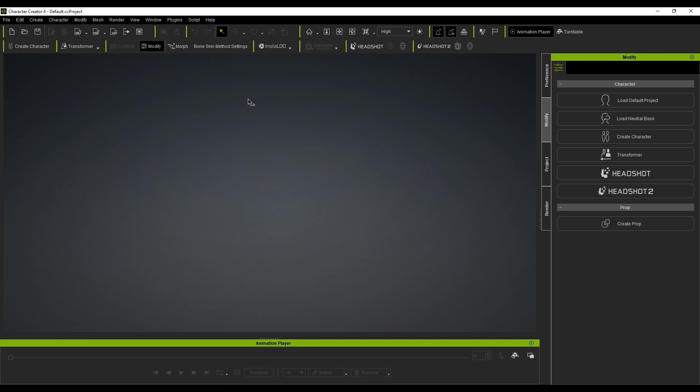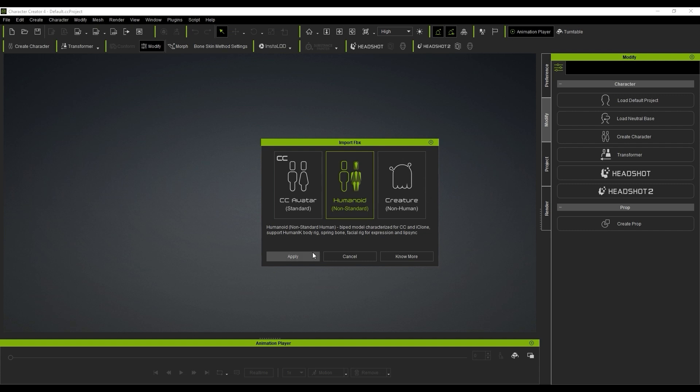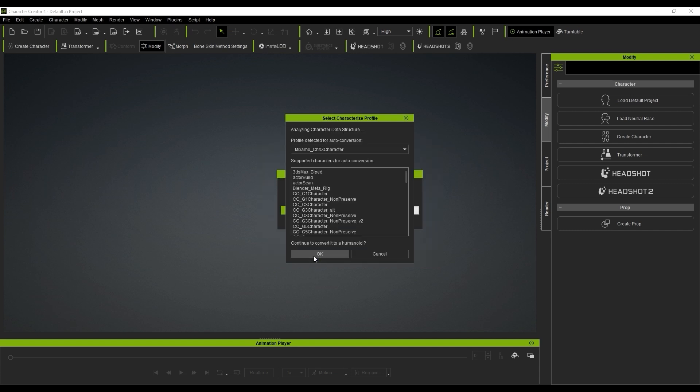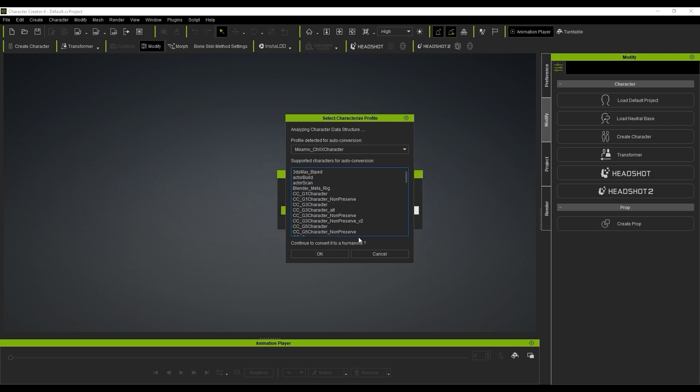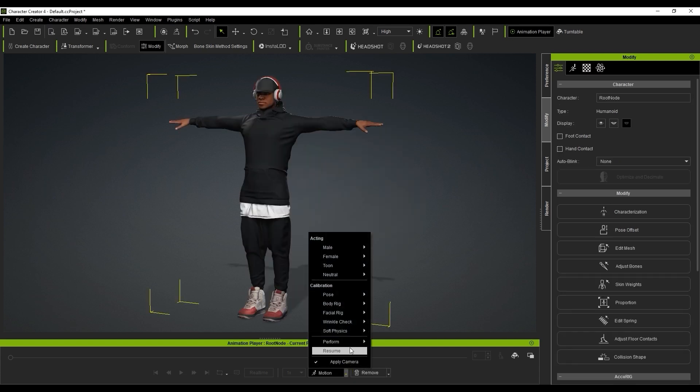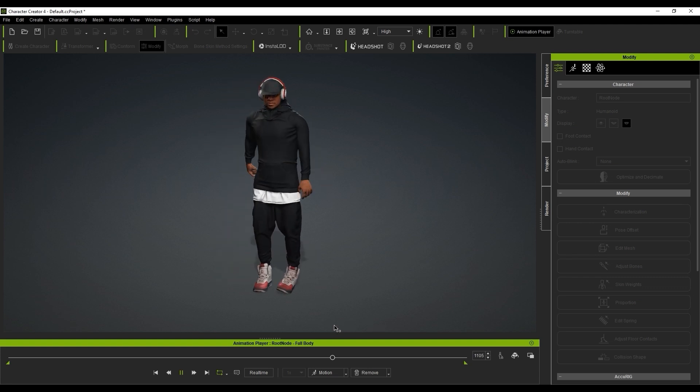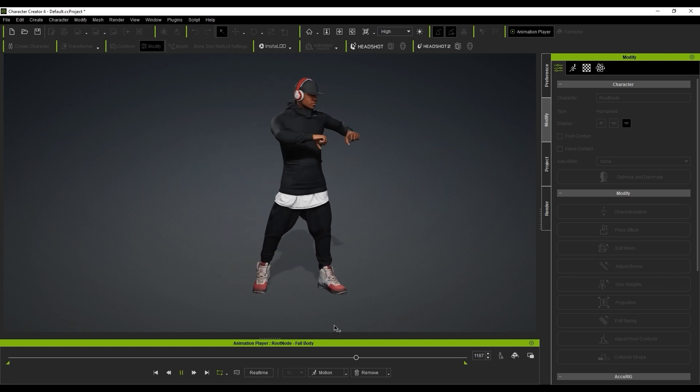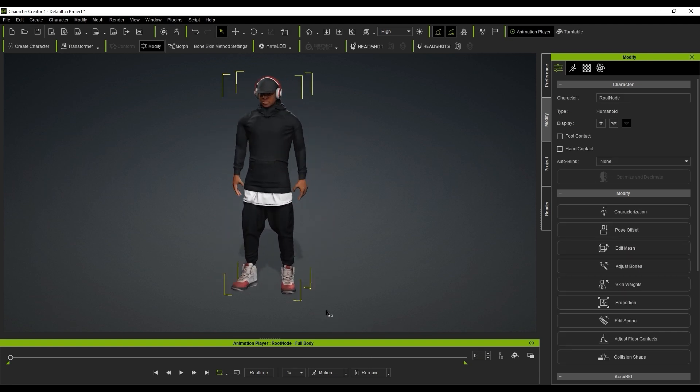If you want to bring in external characters, you can follow the bone mapping workflow in Character Creator. This process will auto-detect all major standard CG rigs and retarget them for compatibility with iClone. You can also manually map your own custom rigs as well. Please refer to the dedicated tutorials for more on that workflow.